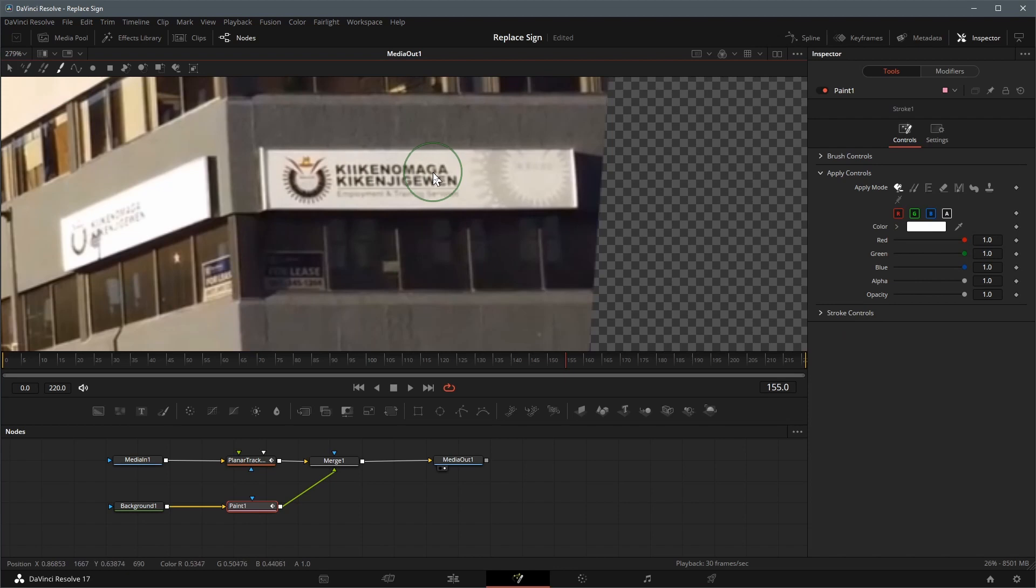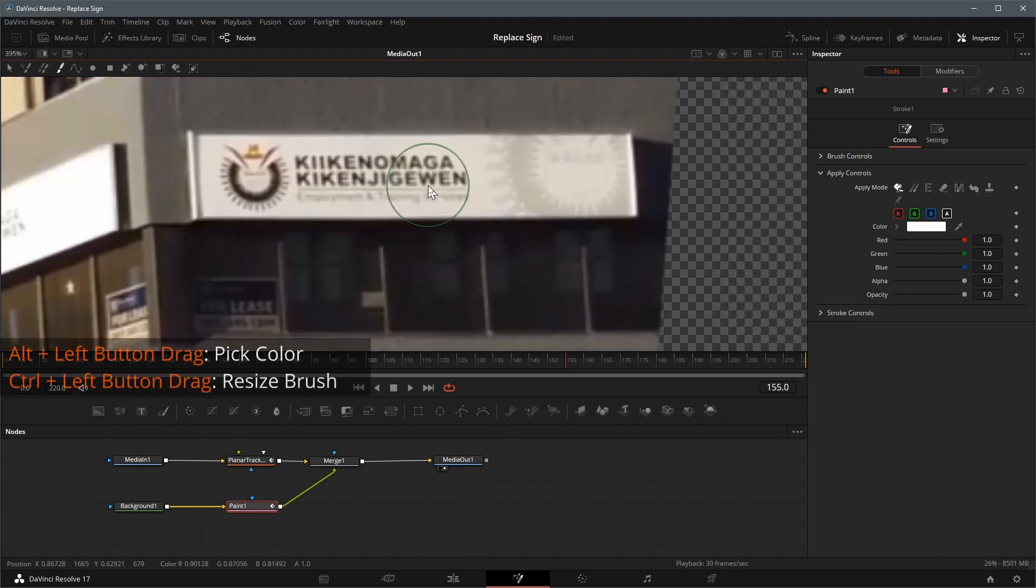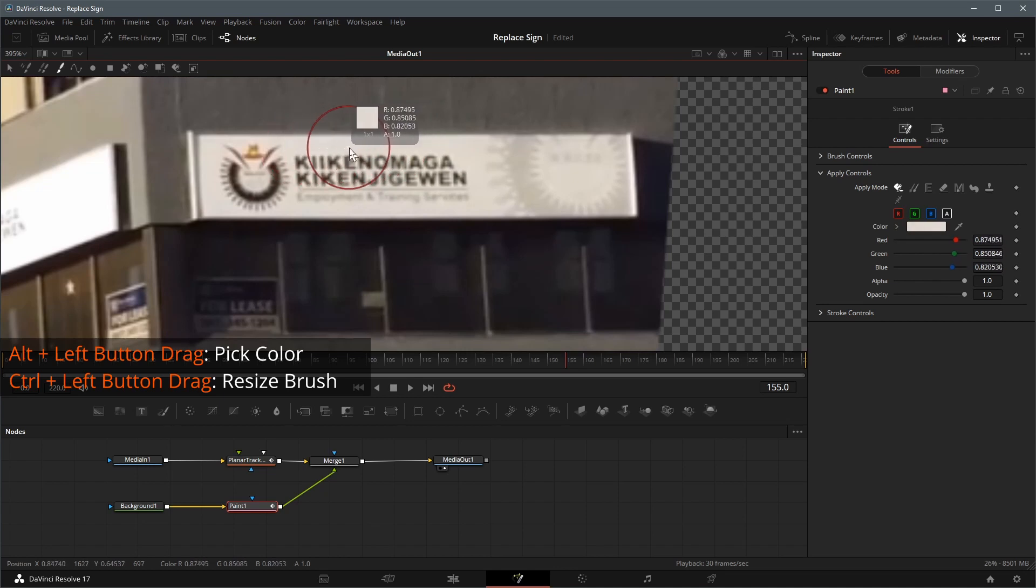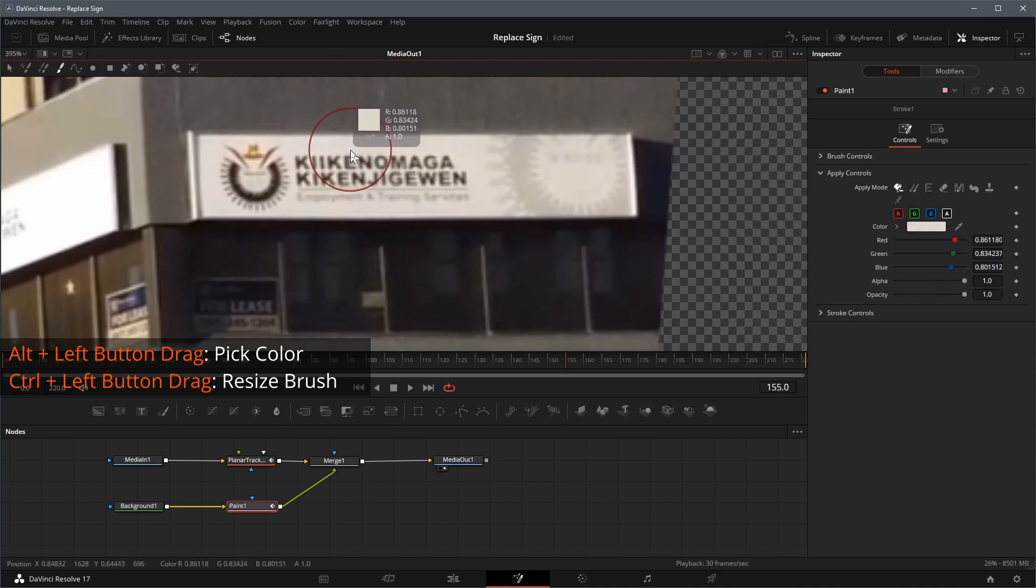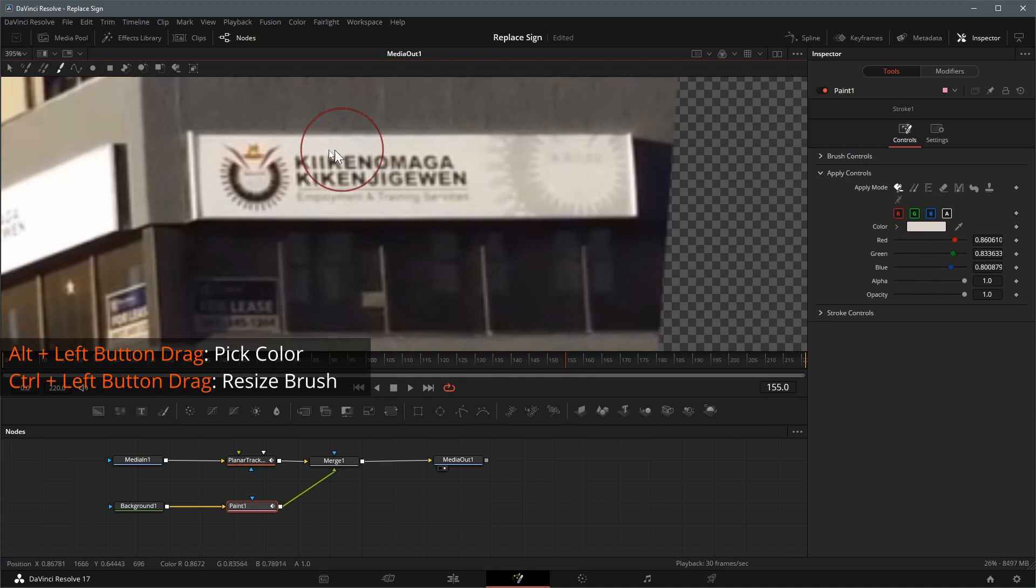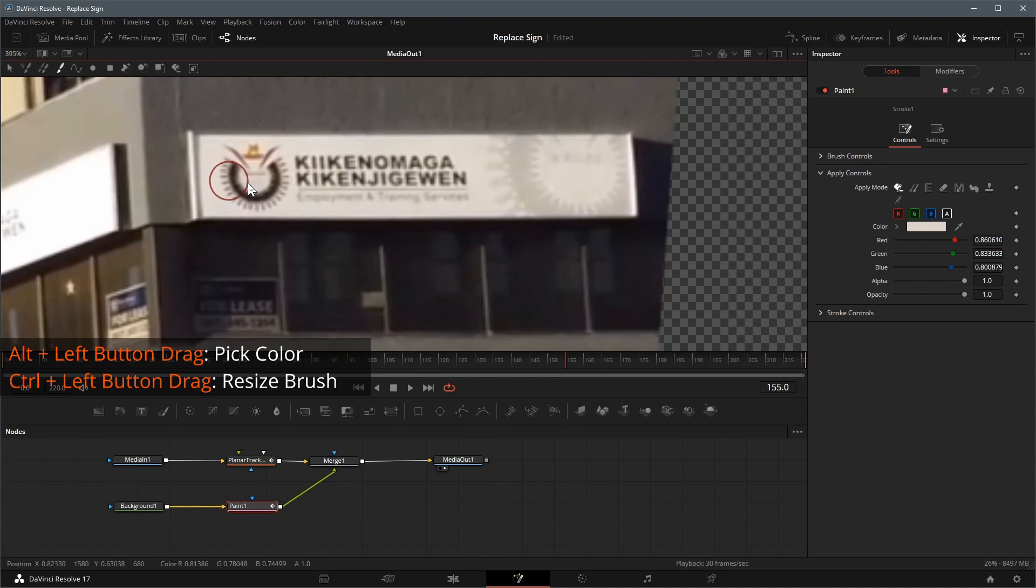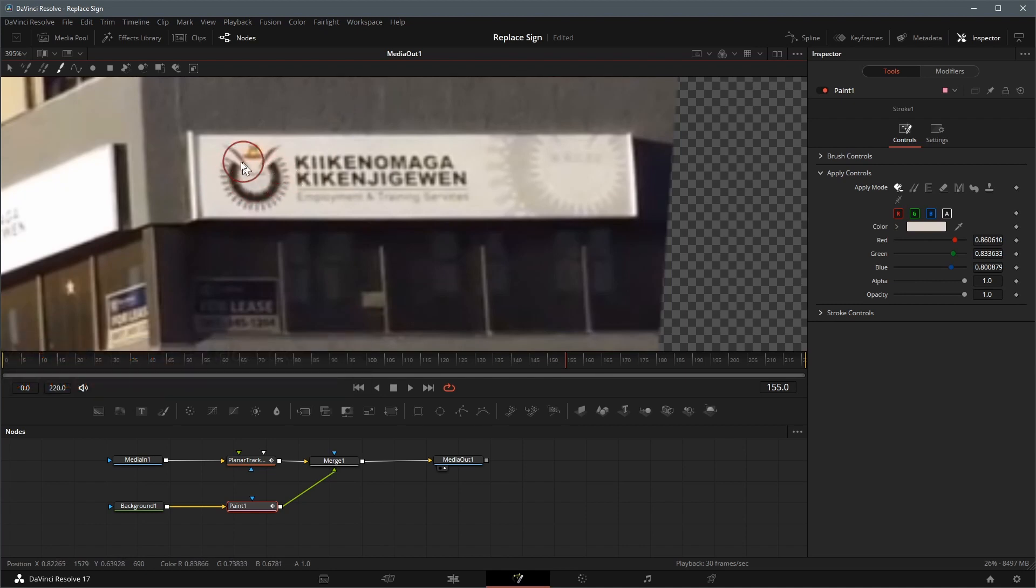In stroke mode, hold the alt key and drag around the viewer to pick a color for the brush. In this case, we choose the color of the background inside the sign board. We can resize the paint brush by holding the control key and left dragging the mouse.